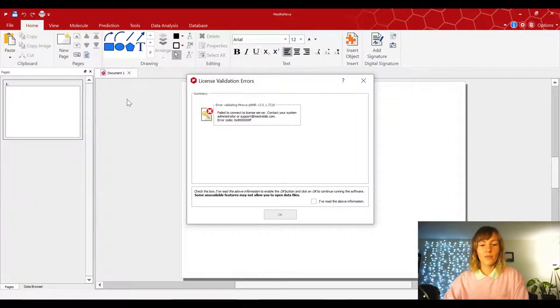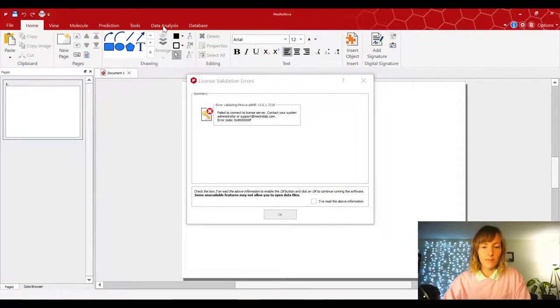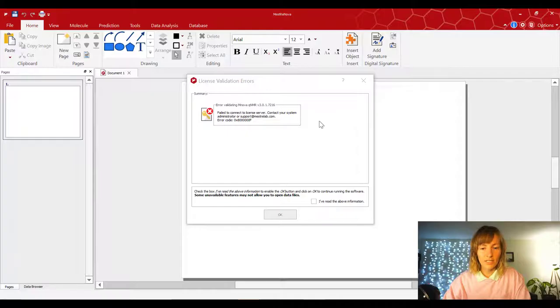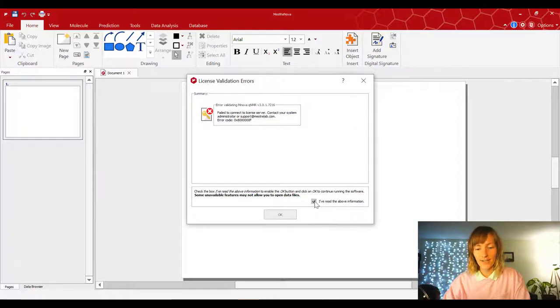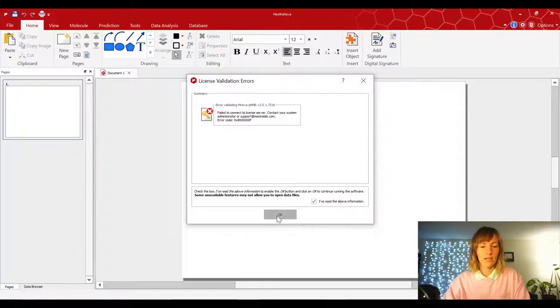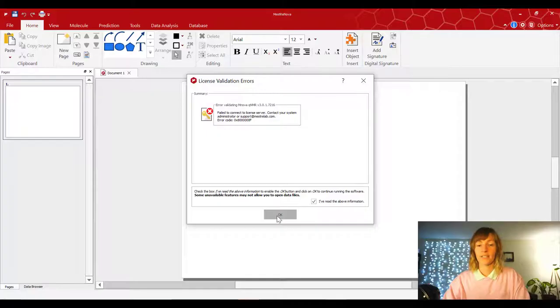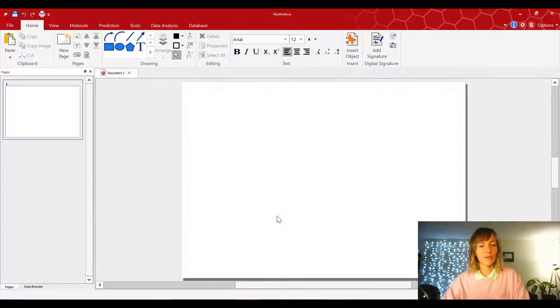Alright, now that your MNOVA software is open, sometimes some of you might be getting this error message. Just select the I've read the above information and click OK. Hopefully that doesn't hamper your ability to actually use this software.